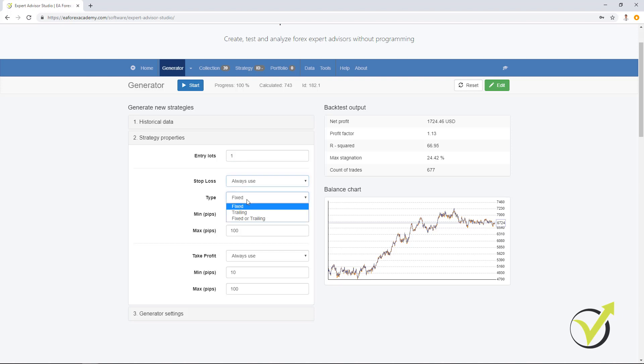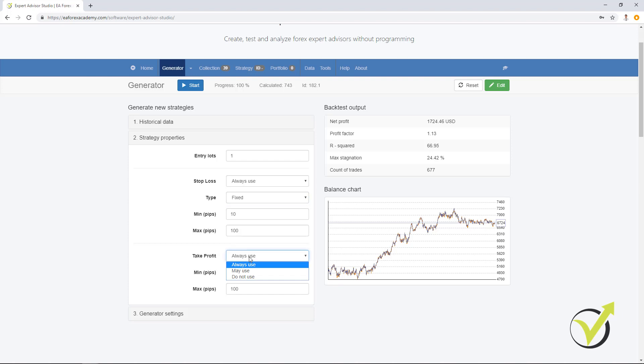For type you have the three options fixed, trailing, fixed or trailing. I will leave it to fixed and you can select the range from 10 to 100 pips. If I leave it the same with the take profit, this means that all generated strategies will have stop loss and take profit somewhere between 10 and 100 pips.